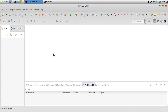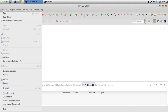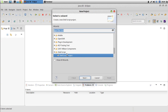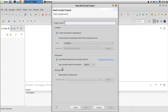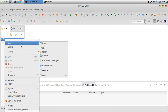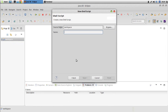I have Eclipse here with a plugin called shell-ed, and I will start by creating a new project of type shell script, give it a name like 'workspace', and in here I will create a new file of type shell script with the same name.